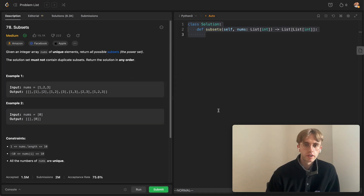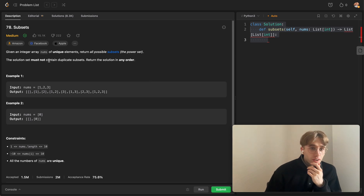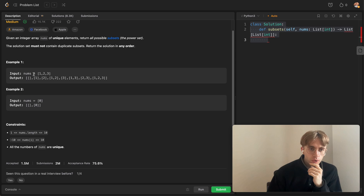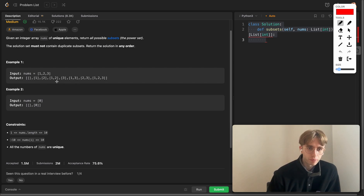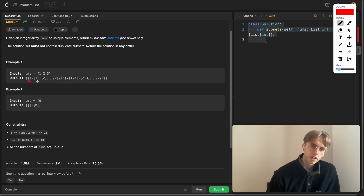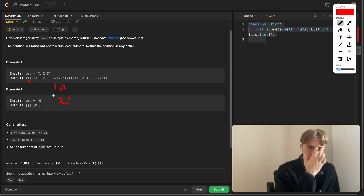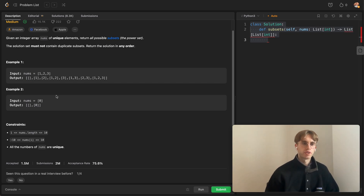Given an array `nums` of unique elements, return all possible subsets. We want to consider and output all subsets — essentially all possible combinations where you don't reuse numbers, you can have an empty subset, and ordering doesn't matter: if you include 1 and 2, you don't also include 2 and 1.